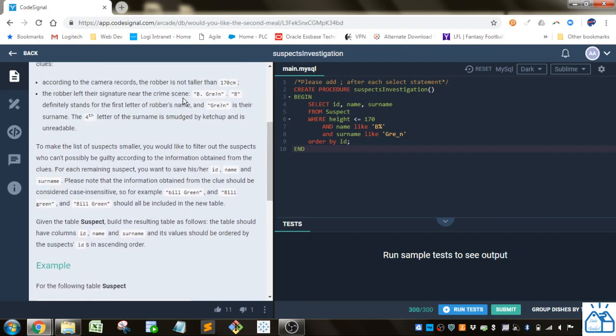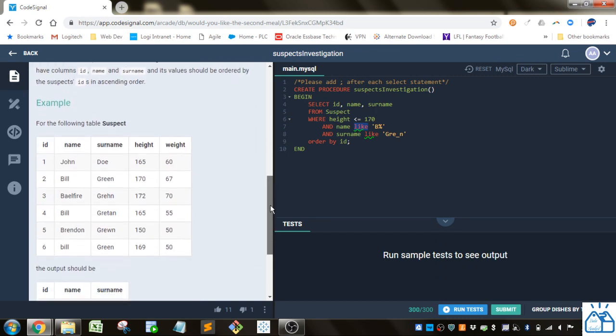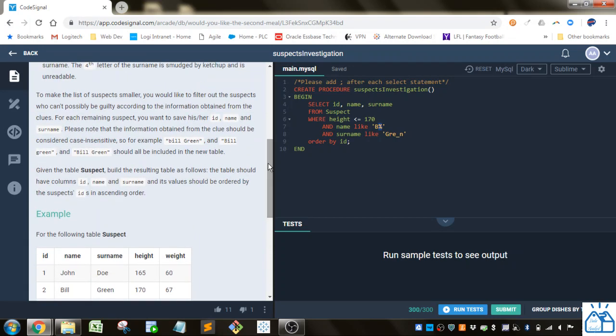And then we know his name starts with a B. We don't know how many characters are after that. And then we know it's five characters. And we know four of those characters: G, R, E, then there's some character we don't know, and then an N. So we're going to do name LIKE, because name is just the first name. We know it starts with a B, but we don't know how many characters are after that. So we use this percent sign, which means it could be any number of characters after the B. And that will pull anything.